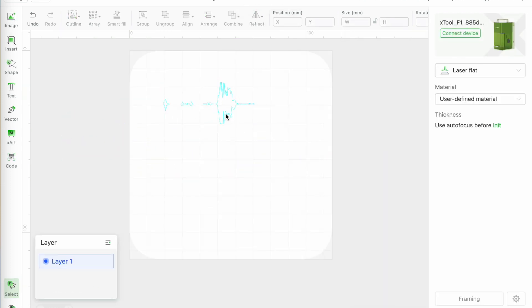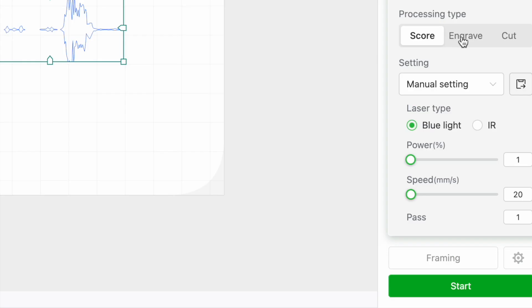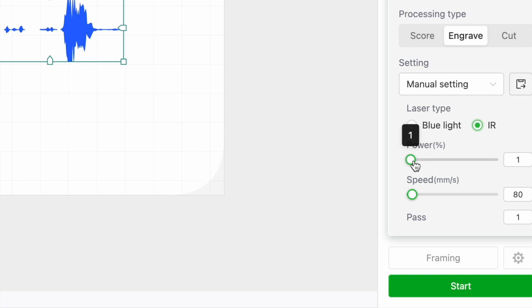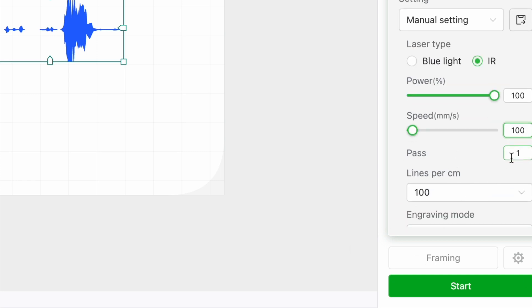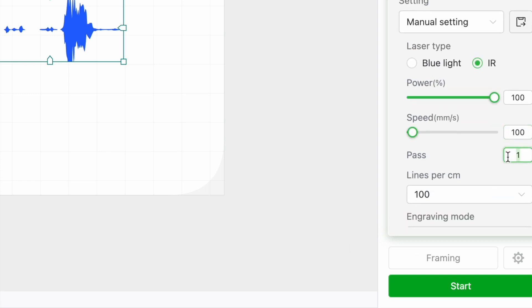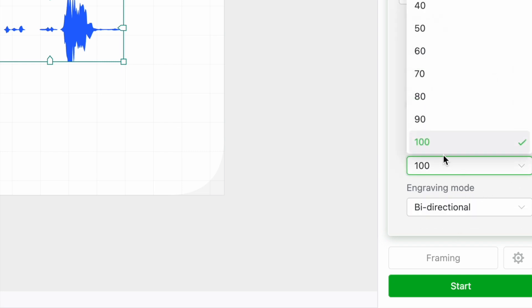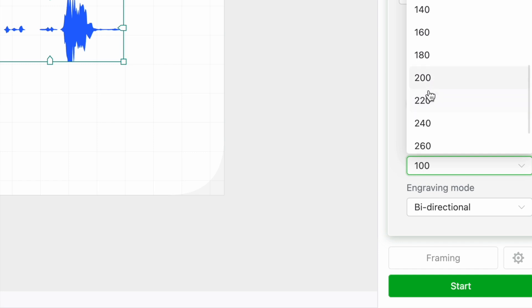I'm going to center the trace and set it to engrave infrared laser with a power of 100 percent, speed of 100, three passes, and 200 lines per centimeter.